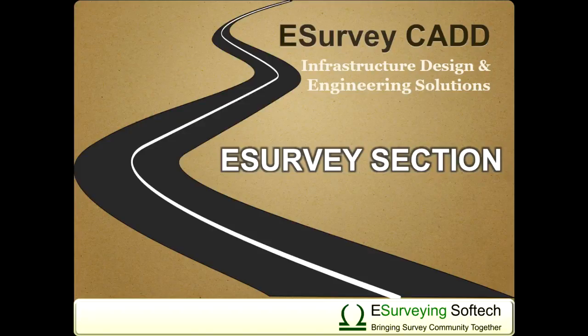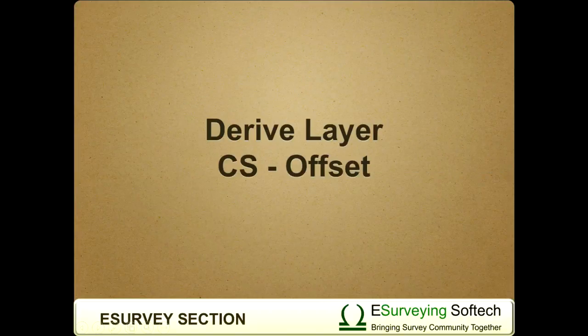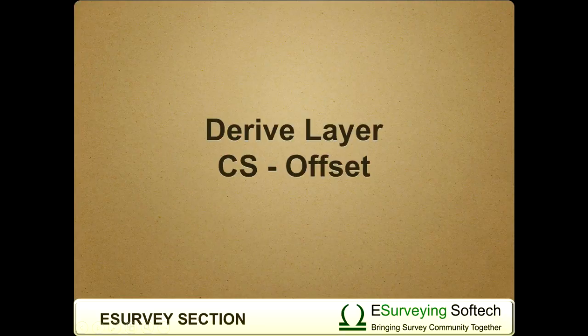Derive Layer Cross Section Offset. Hello everybody, welcome to this video tutorial on how to derive an offset layer for any cross-section line.